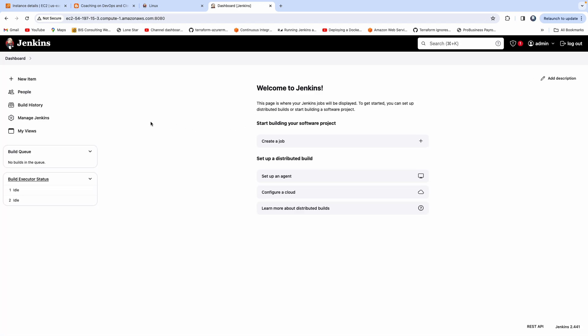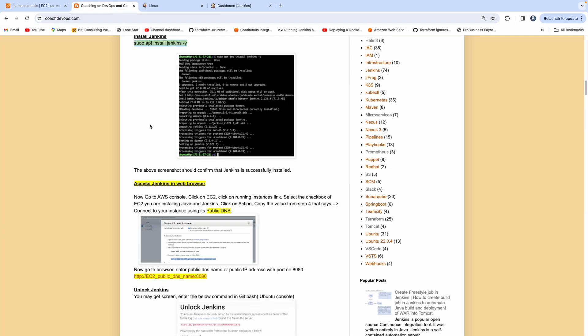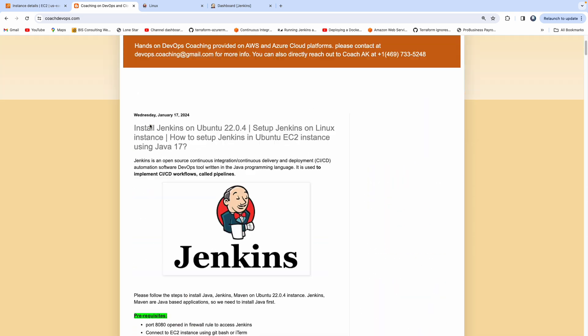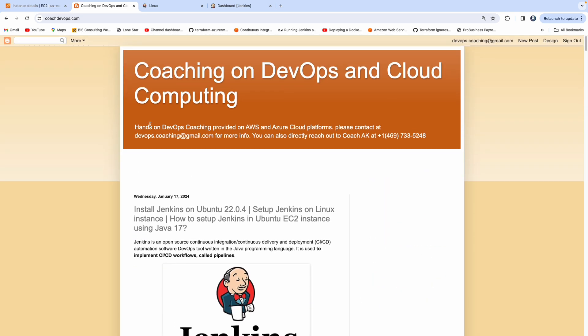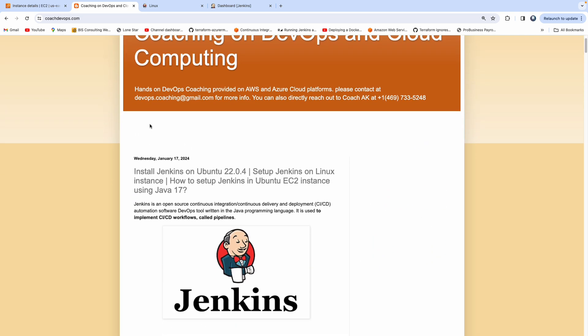So yeah, that's it guys. That's how you would configure Jenkins on Ubuntu 22.04 EC2 instance using Java 17. Thank you for watching this video.